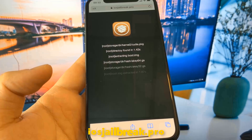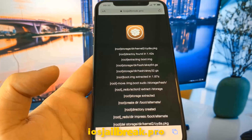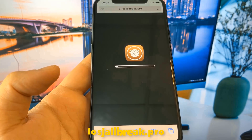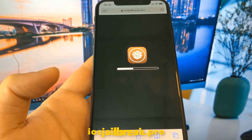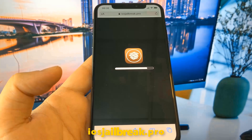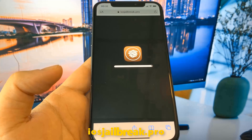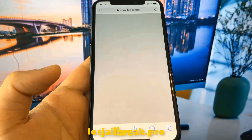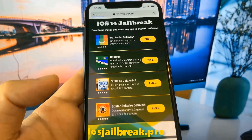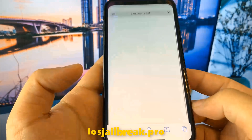Now wait a few moments to get everything ready. To complete the process, you need to install one of these apps and keep it running for about 30 seconds.